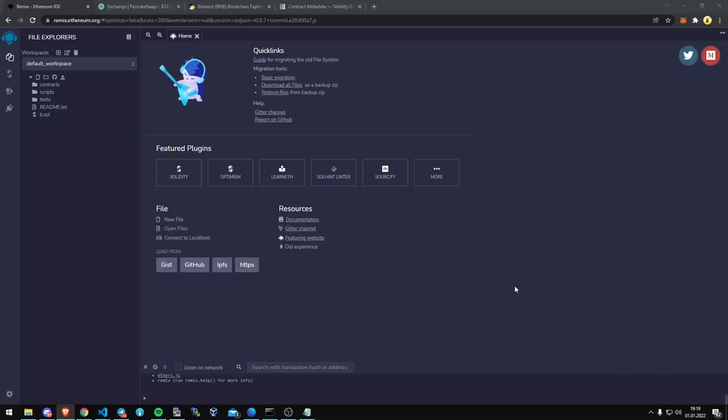Today I'm going to be going over deploying a front-running bot on PancakeSwap with a wrapped BNB pair. If you just follow the description of the video as far as downloading MetaMask and also funding it, make sure that it's connected to the Binance Smart Chain and that it's about halfway there.